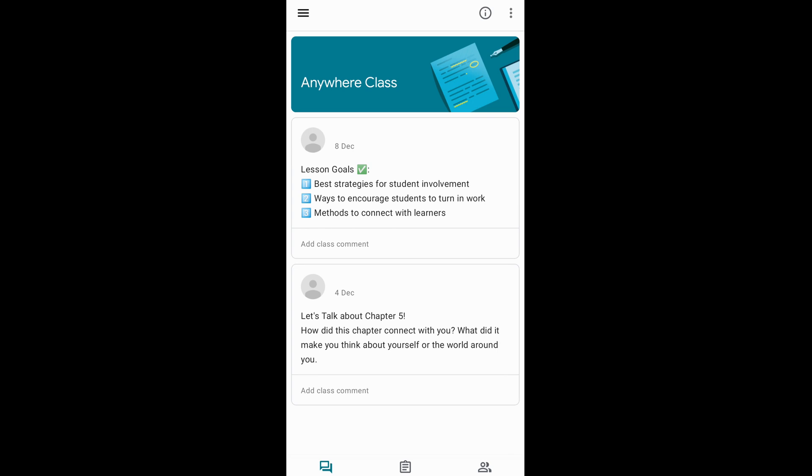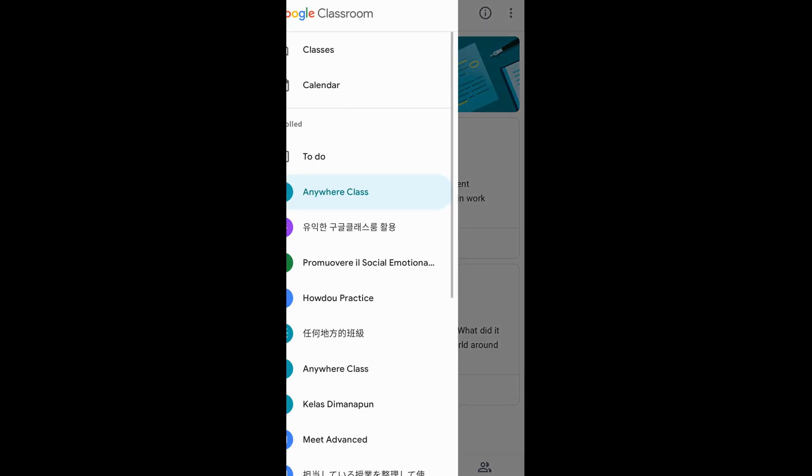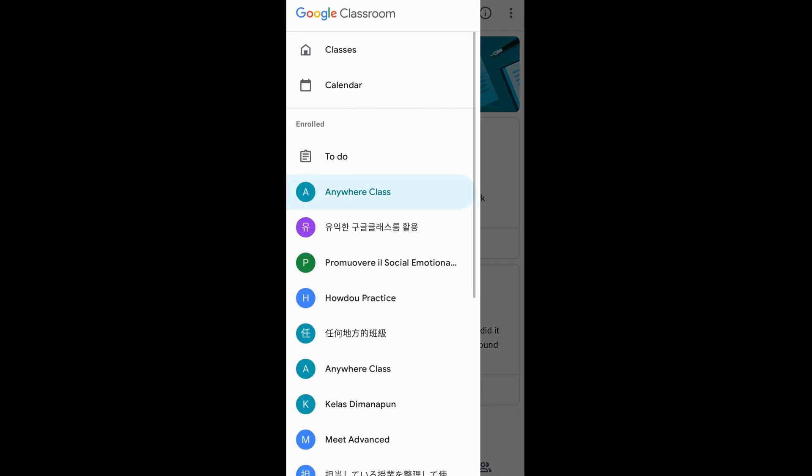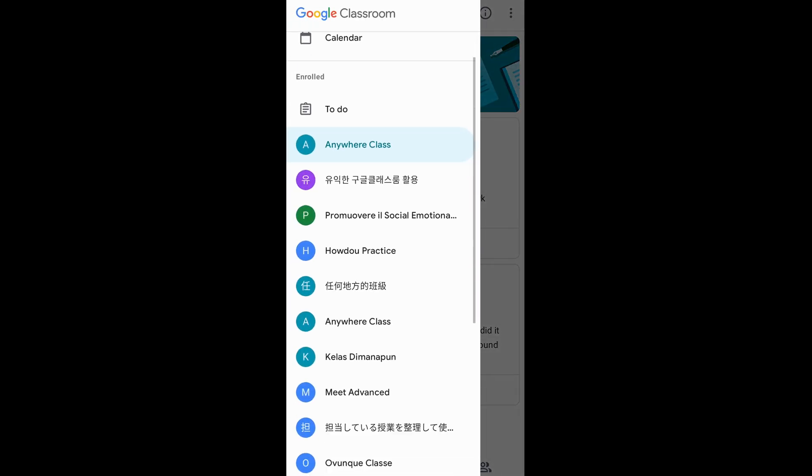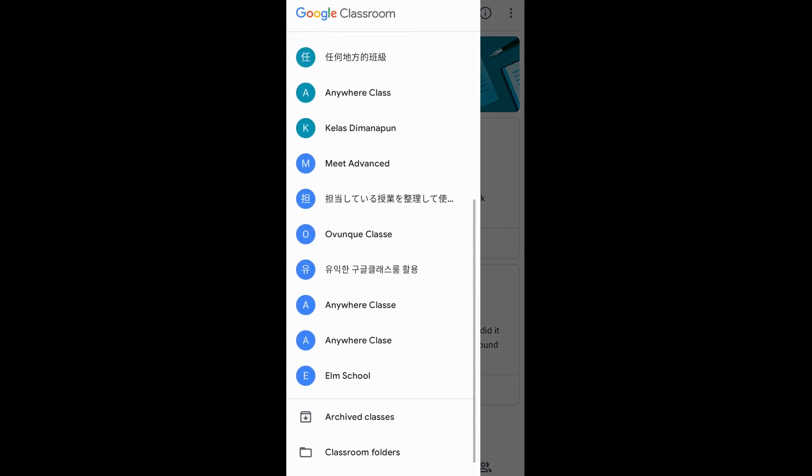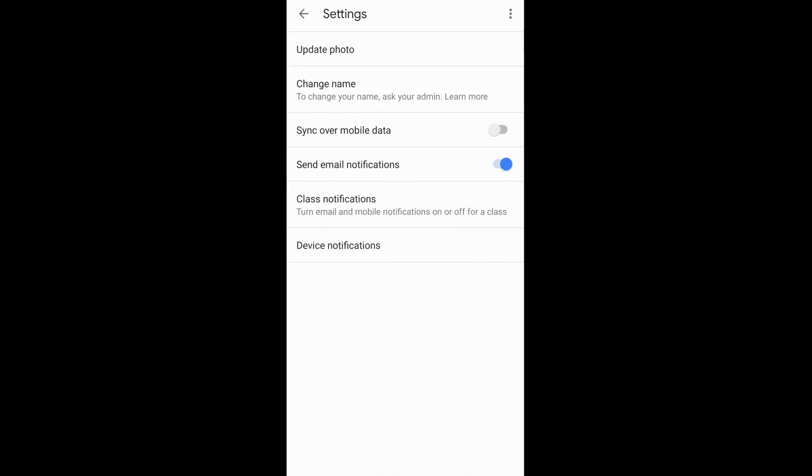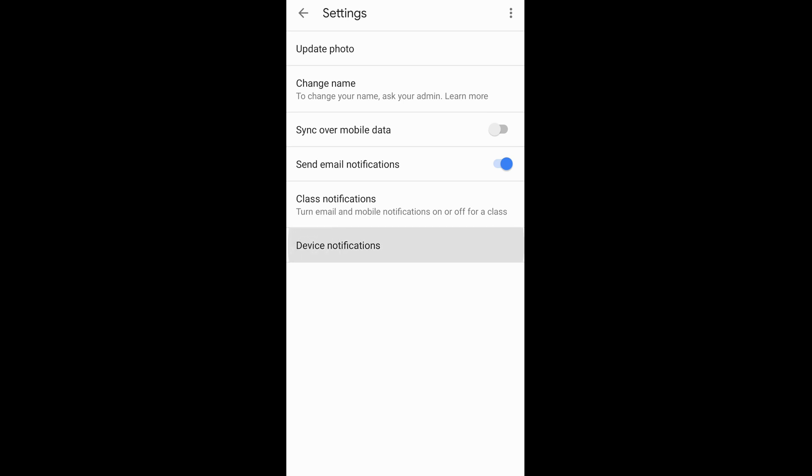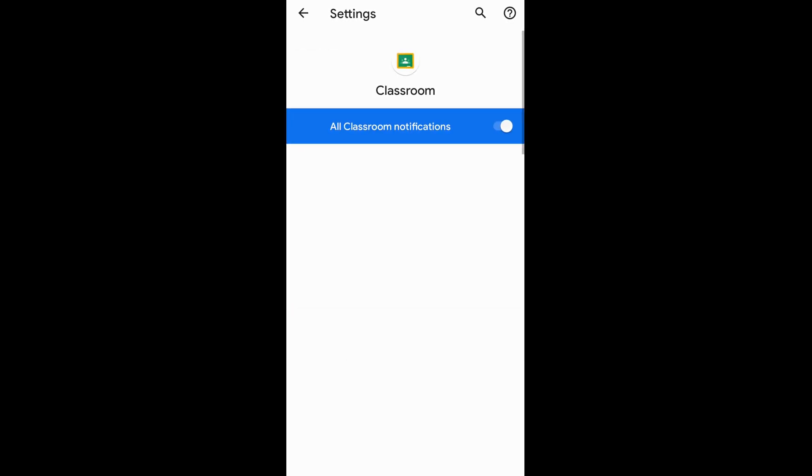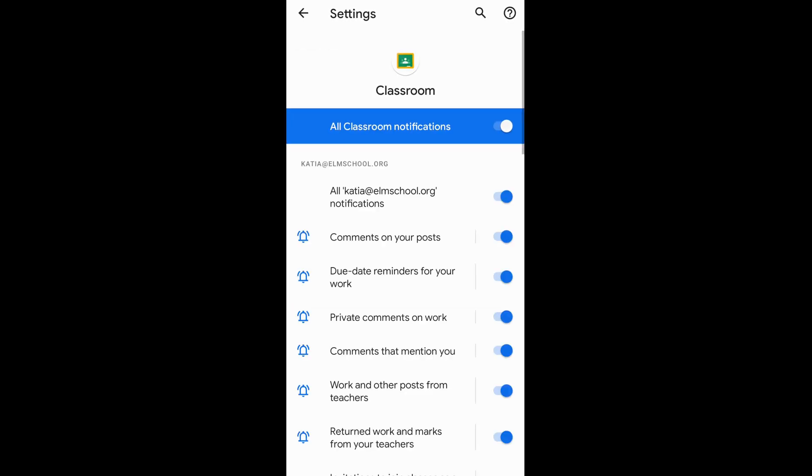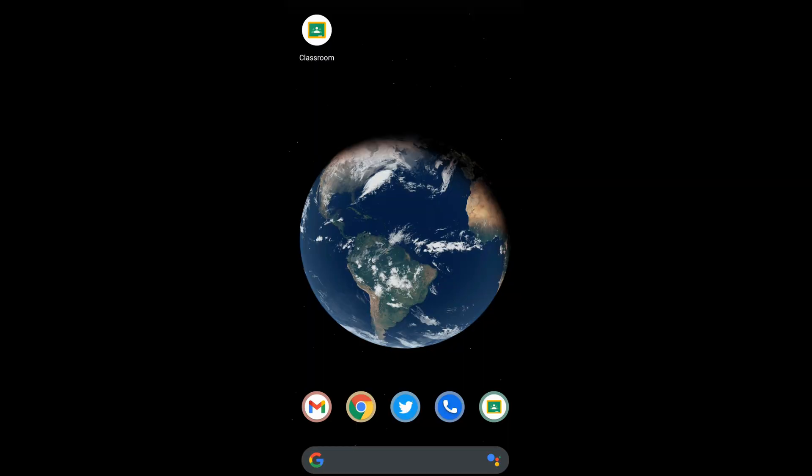In addition, students get notifications for stream messages and assignments if both the classroom notifications and the app notifications are turned on. As the classroom notifications are turned on by default, what you have to do is to remind students to keep their app notifications on, which can be done when they first install the mobile app.